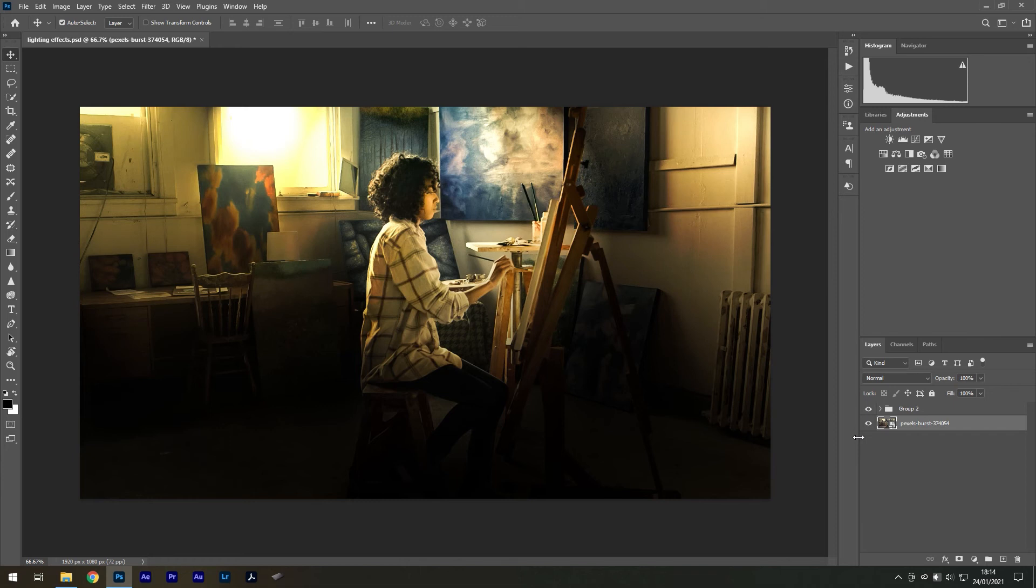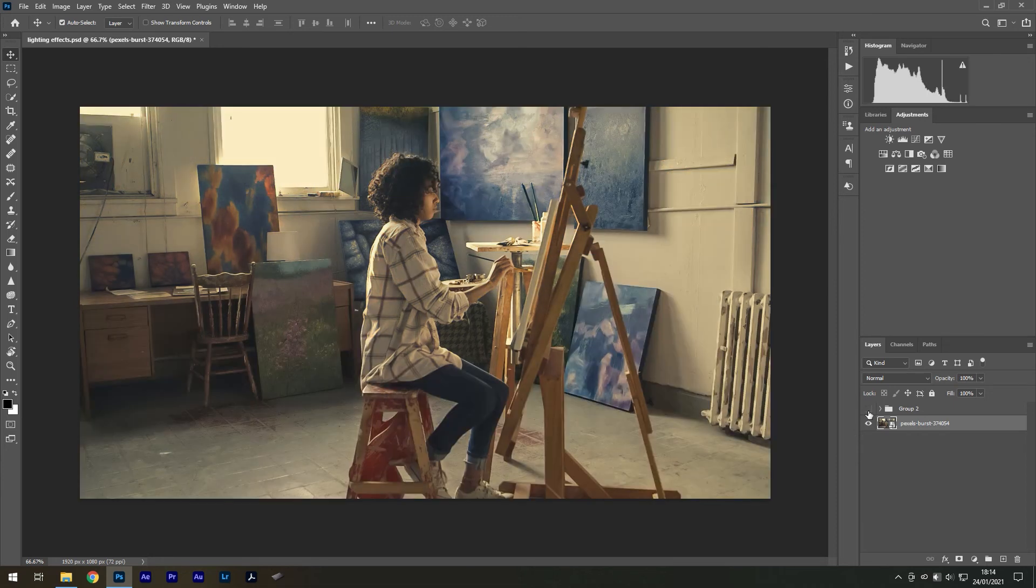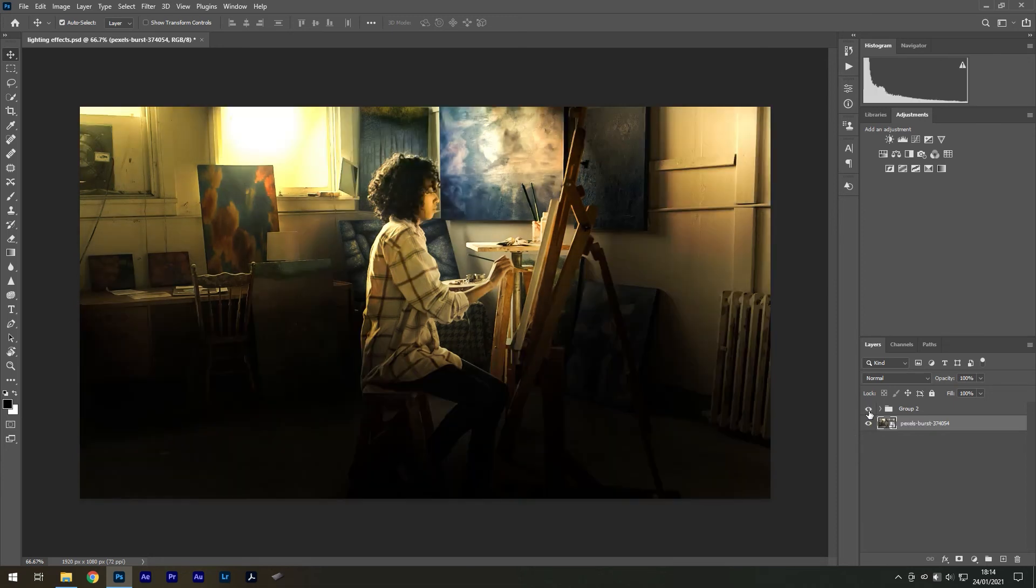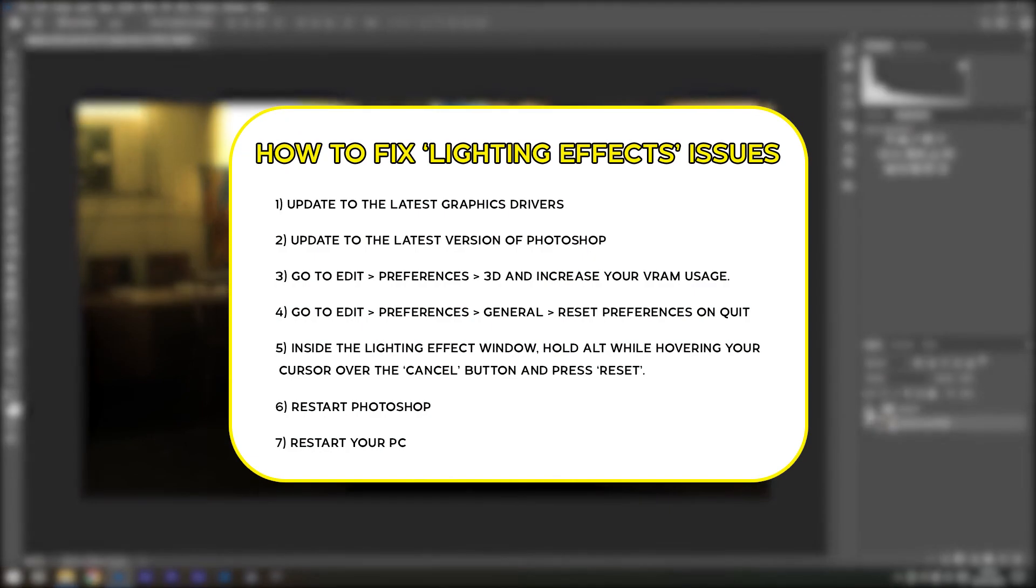And here's the before and after. Before you try this out yourself, I'd like to let you know that lighting effects has a lot of software bugs, so here are a few things you can do if it's not working for you.